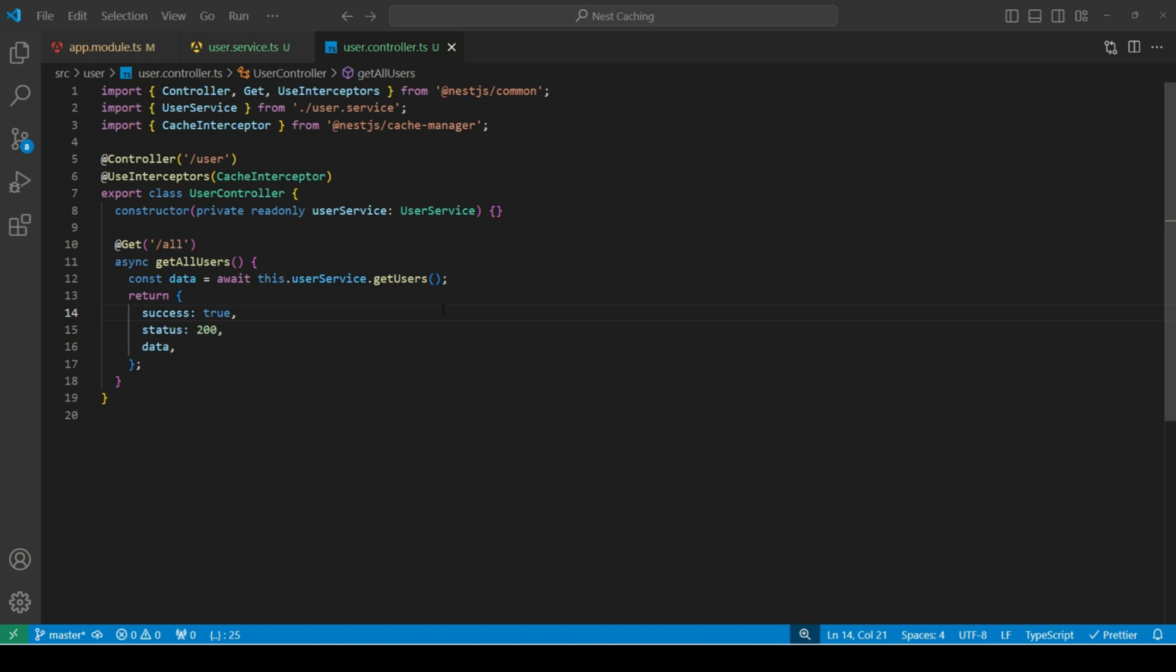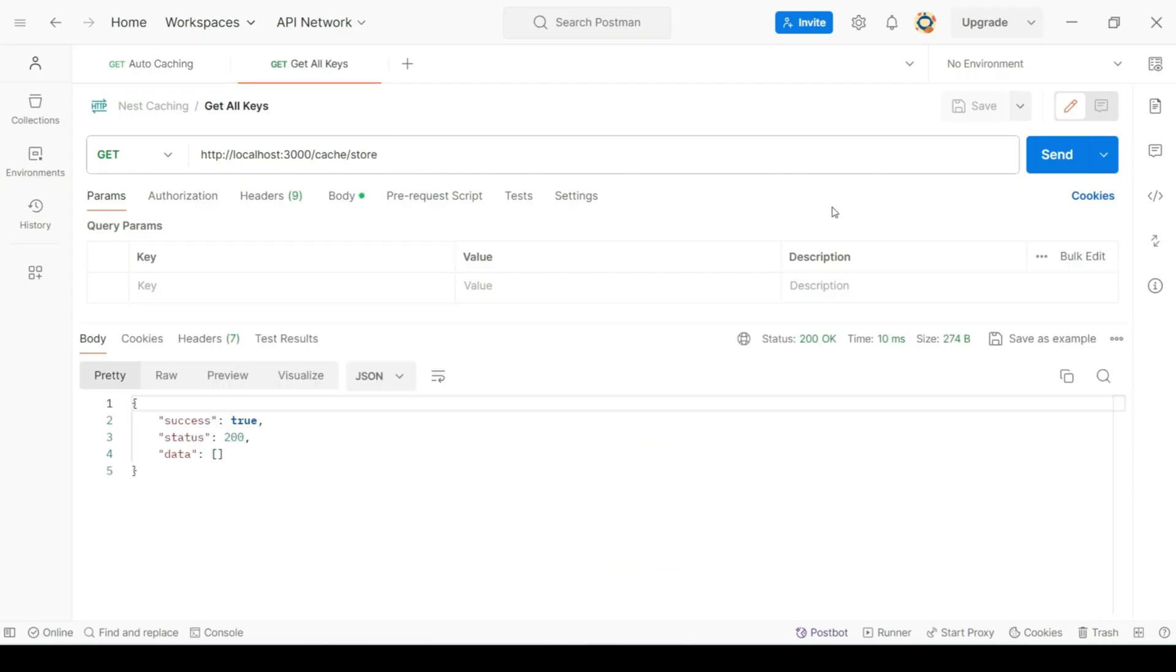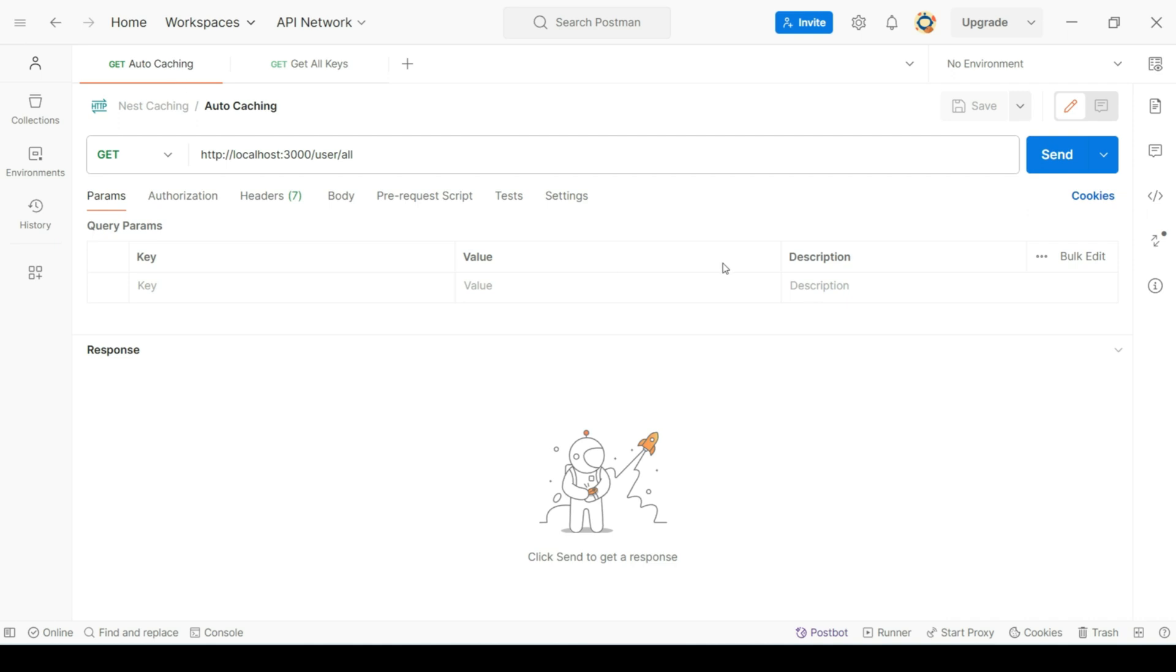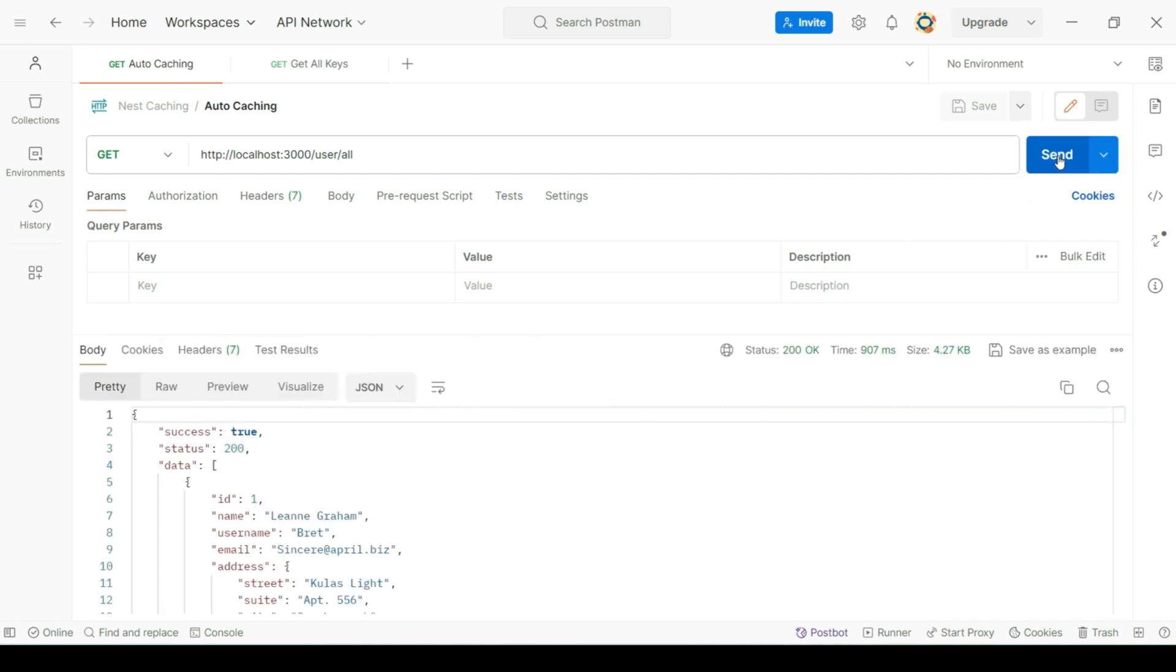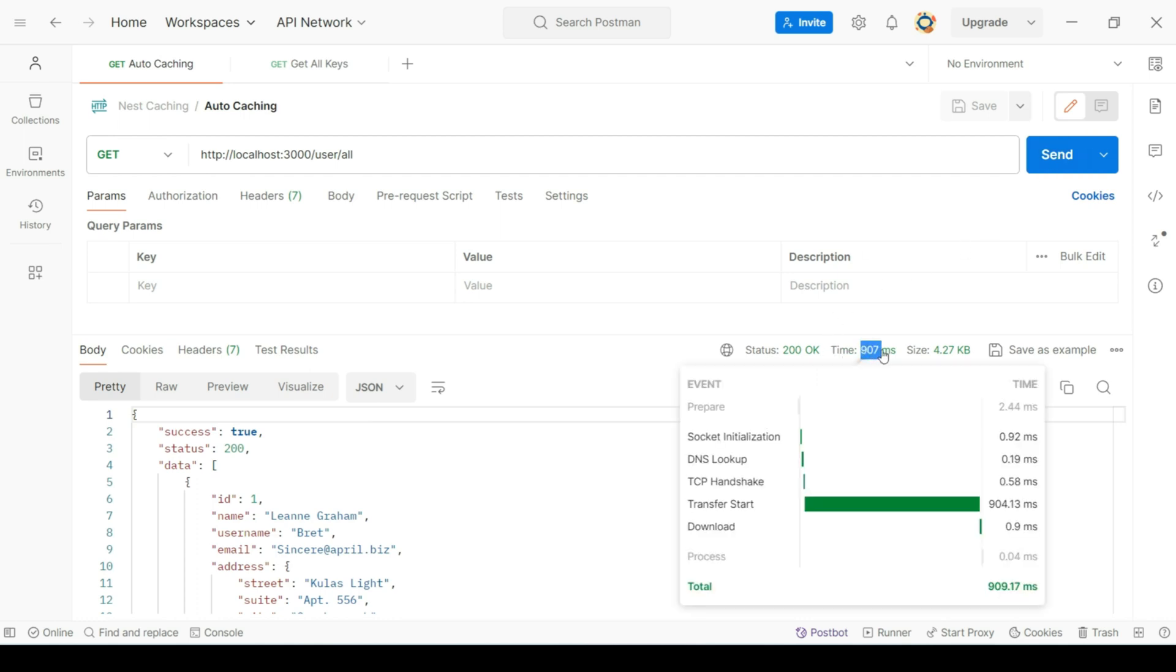Next, let's head over to postman and hit this endpoint. We can see that we don't have any keys in cache memory. Now if I hit this endpoint first time, it will take some time to fetch data.